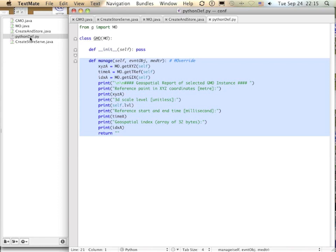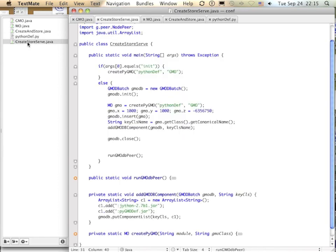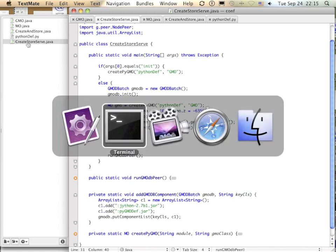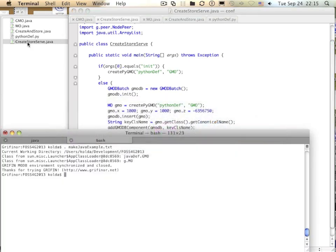Again, a program is needed to create an instance of this Python definition and to add it to the same database as the first objects. It might look like this. These examples are available on the website, so you can download them and try them for yourself. I just run the example with the script.